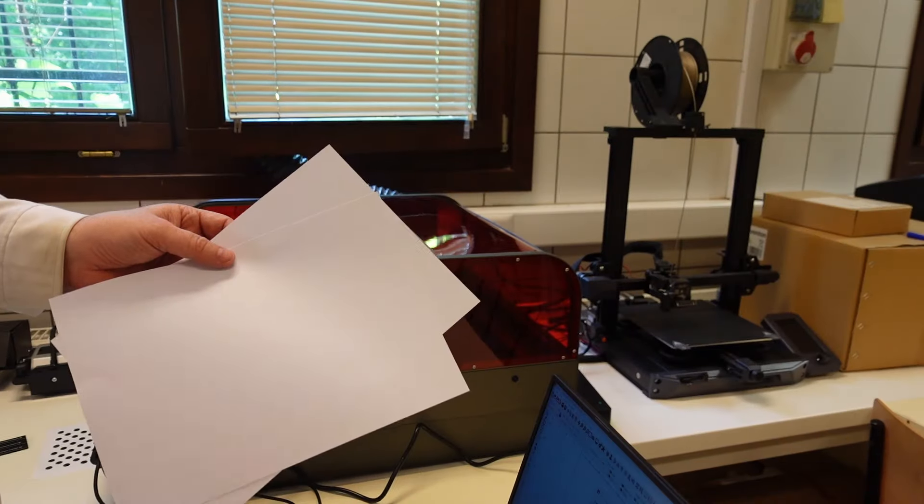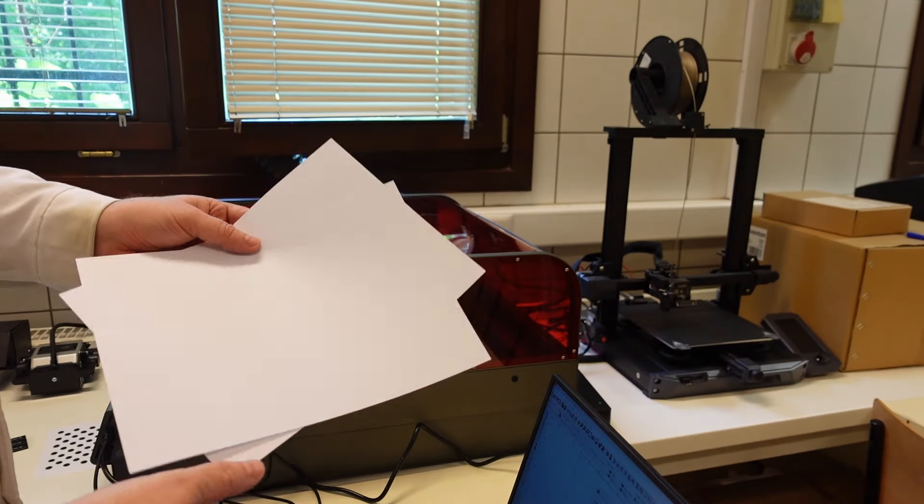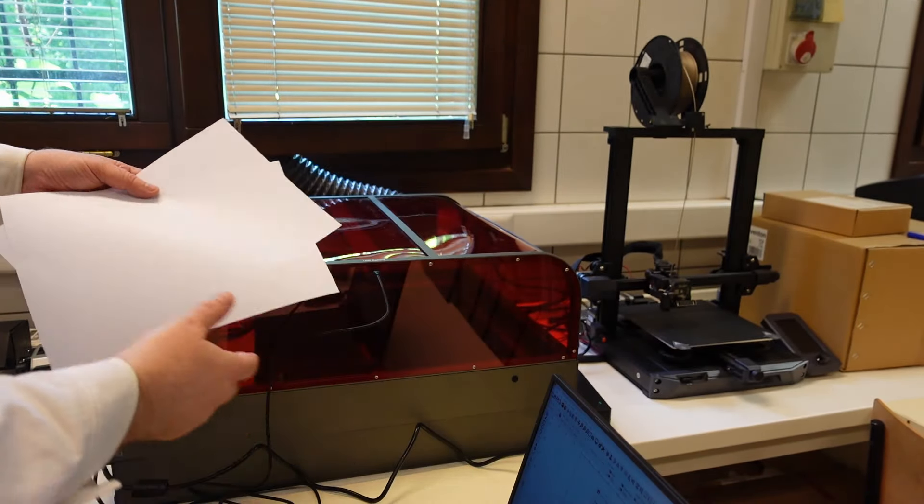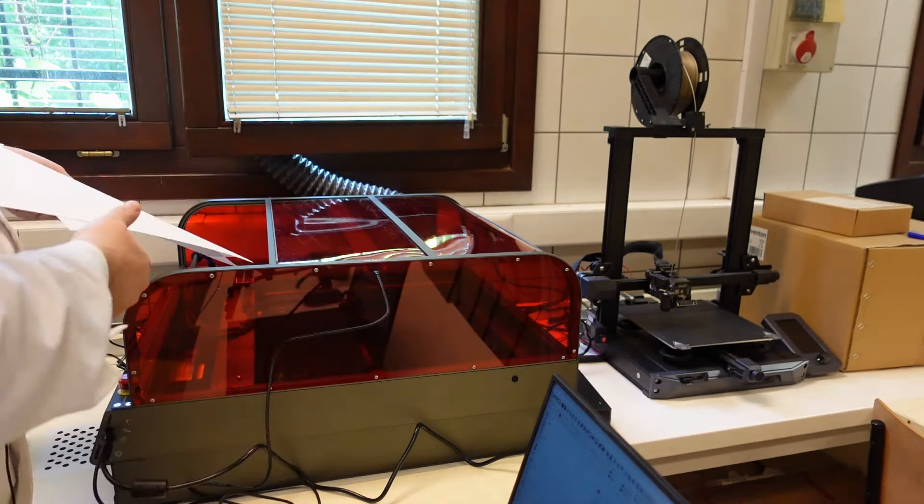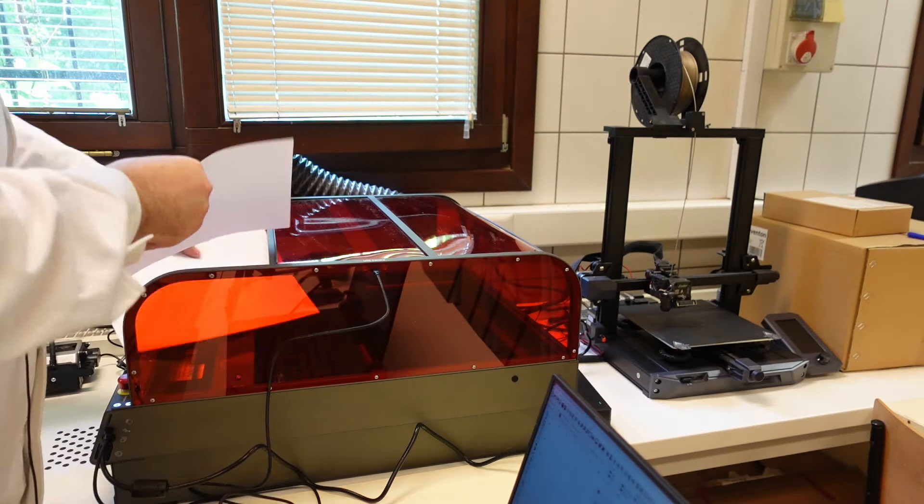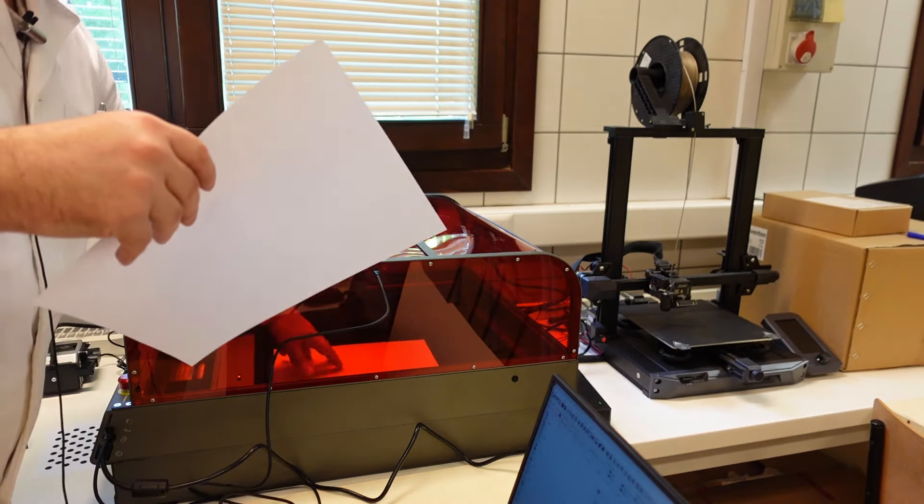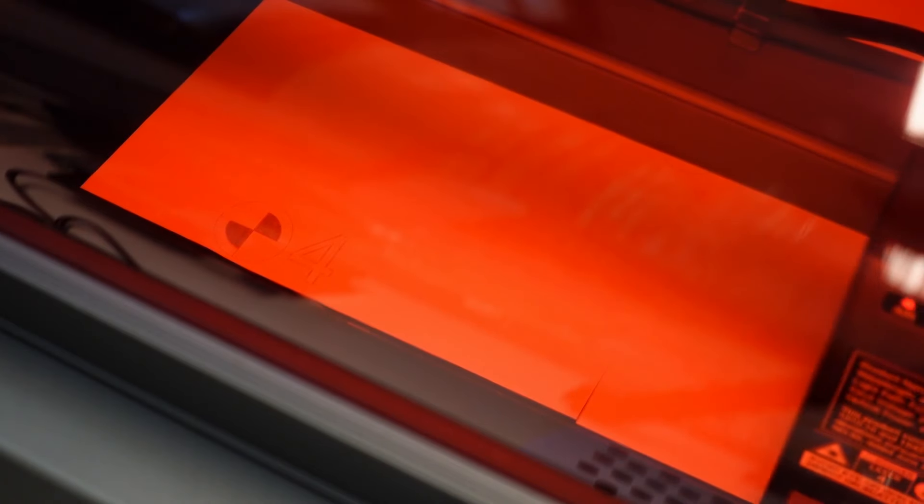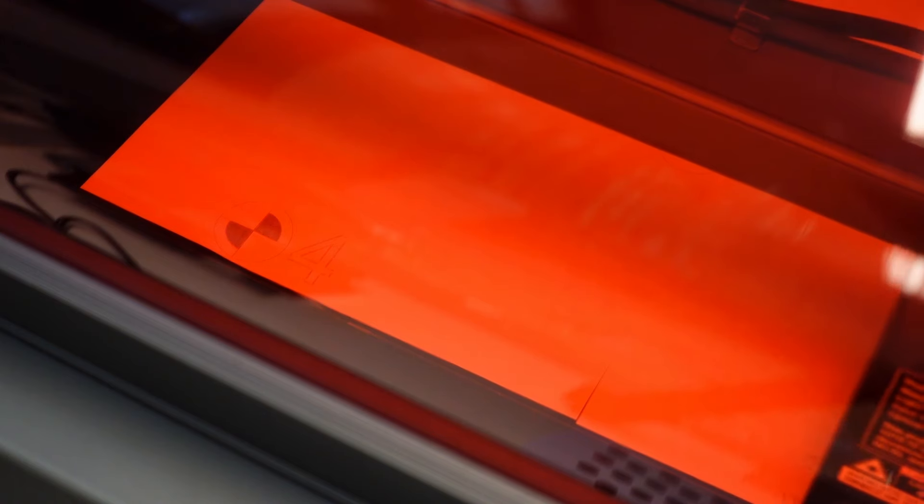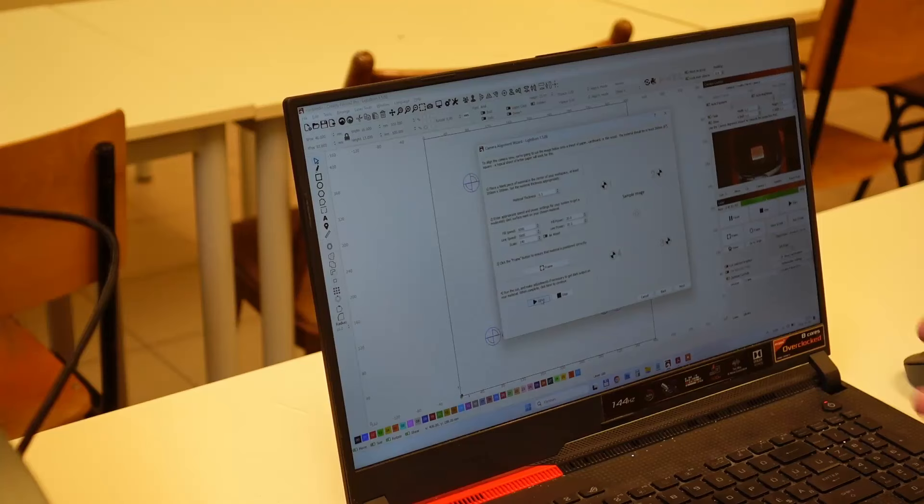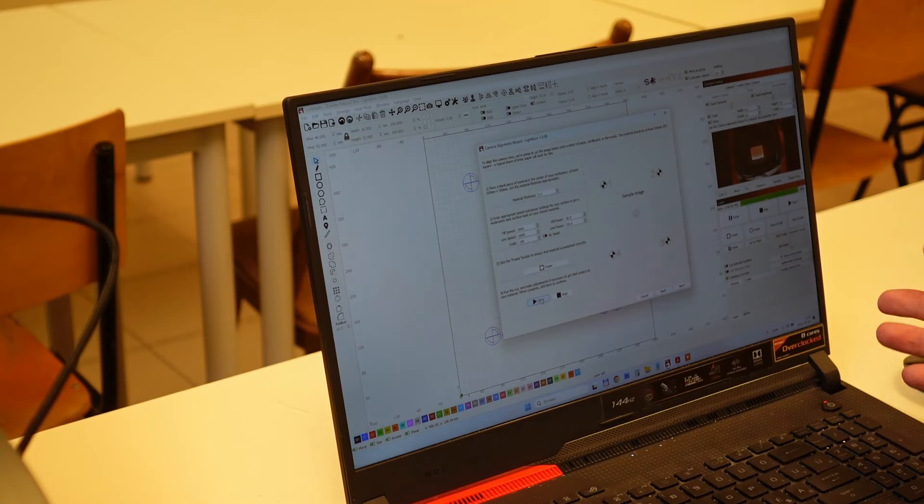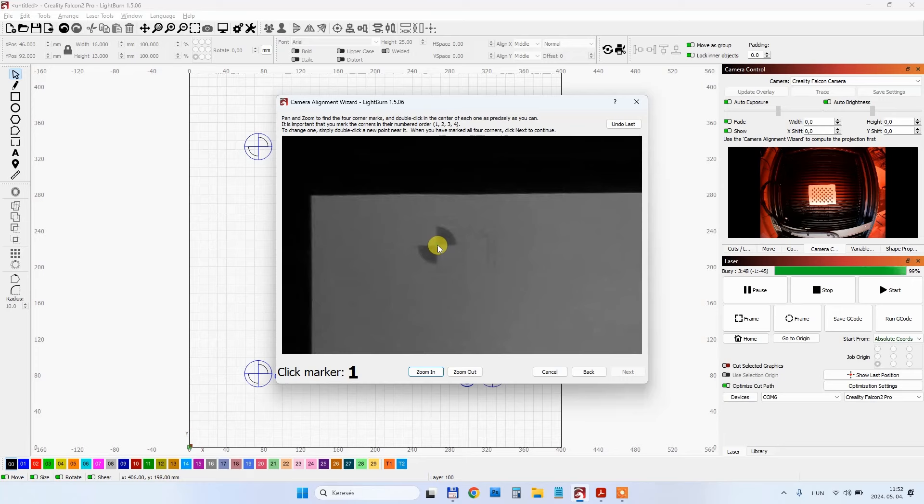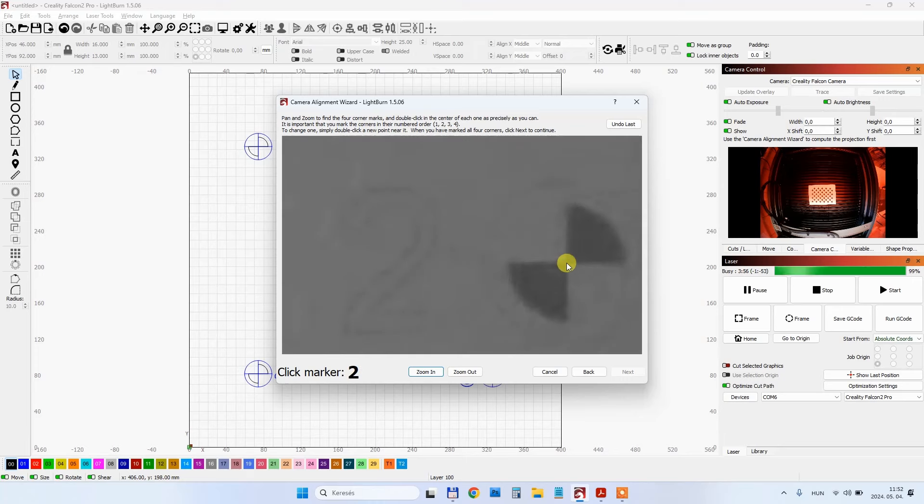The next is camera alignment and for this I will use these paper sheets. Of course I have to reduce the power of the laser during this. It engraves these crosses and then I have to stretch them on the camera. The engraving was finished approximately in two and a half minutes and I have to mark those points.